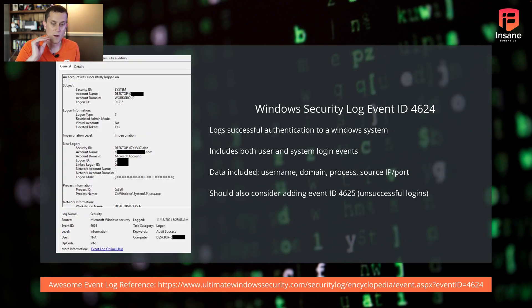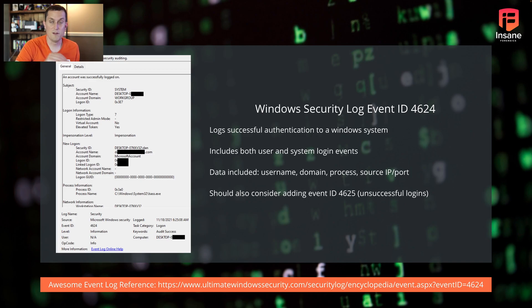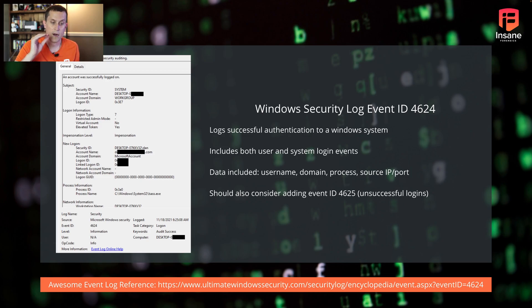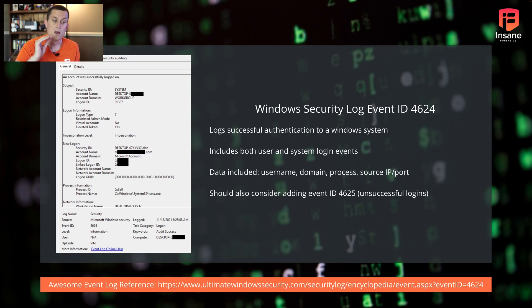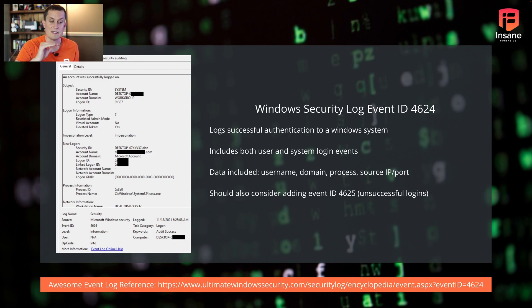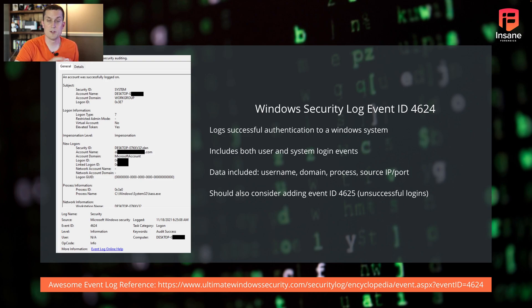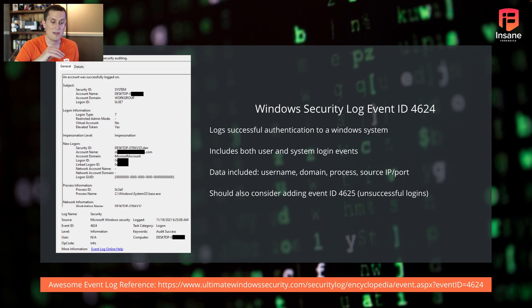So Windows security log event ID 4624. If you don't know about this, in the Windows event logs, the security log 4624 records successful authentication requests to a Windows machine. Information included in this includes both the user and system login events. This has things like your username, your domain, the process that's involved in it, the source IP and port, and honestly a whole lot of other metadata.